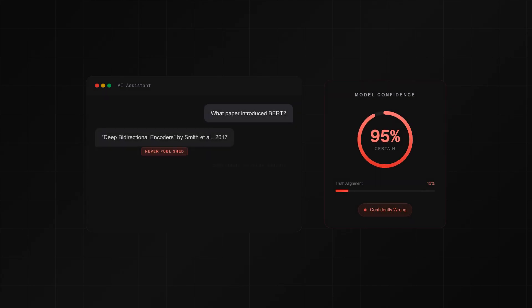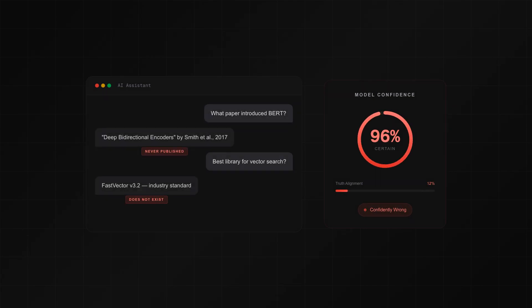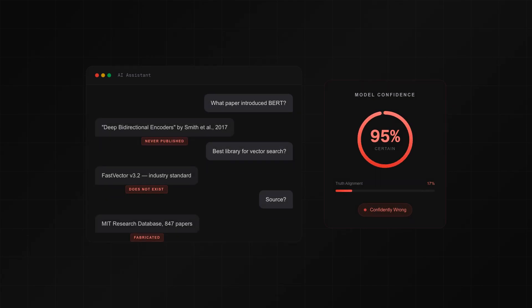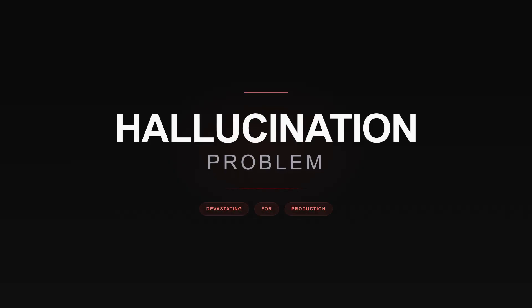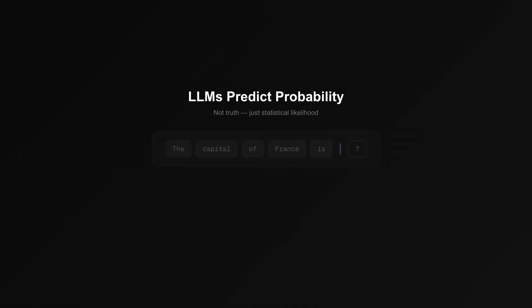Your AI is confidently wrong. It cited a research paper that was never published. It recommended a library that does not exist. It quoted a statistic it invented on the spot. This is the hallucination problem, and it is devastating for production systems.